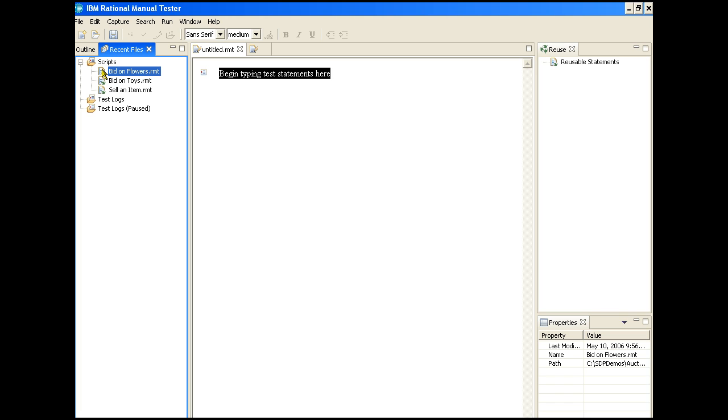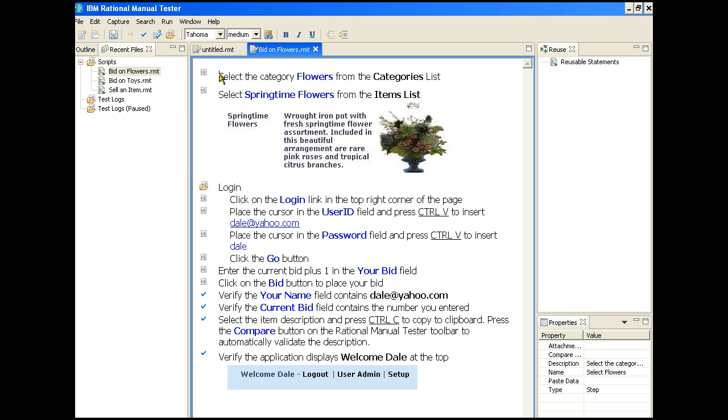We'll start with the bid on flowers. As you can see, we have a script in the script editor that combines both text and graphics. This helps the tester visualize what the instructions ask them to do. The manual tester treats each step in the script as an individual element, but the feel of the editing is more like a word processor.